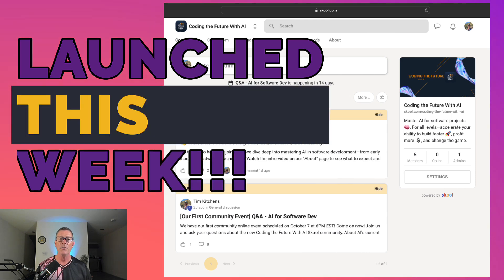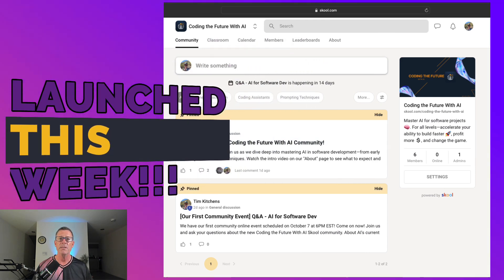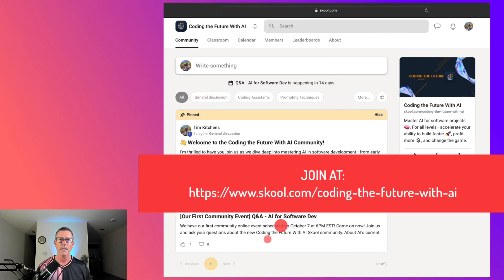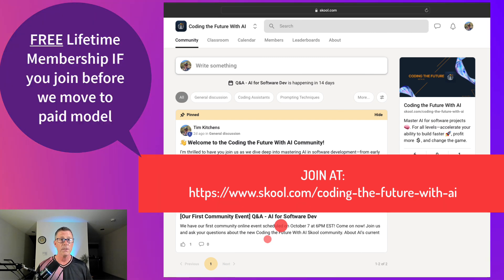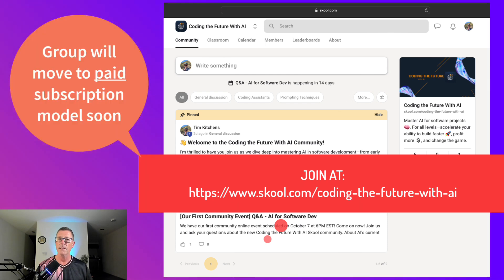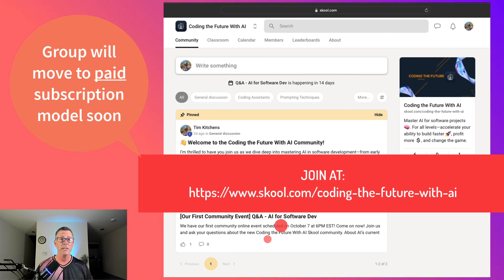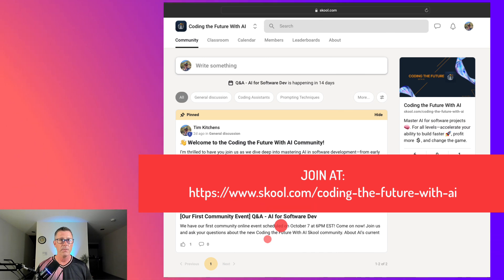Speaking of our school community, we've just launched a new community called Coding the Future with AI. You can expect much deeper discussions on the topics we cover here, plus a lot more topics related to using AI for software development. You'll be able to ask for help, help others, join group calls, and share your experience. Right now you can join for free, and if you join before we transition to a paid subscription by the end of 2024, you'll be grandfathered in and keep your free membership. The link is in this video's description.